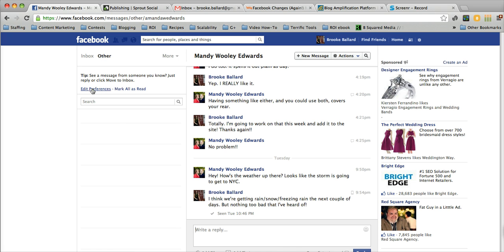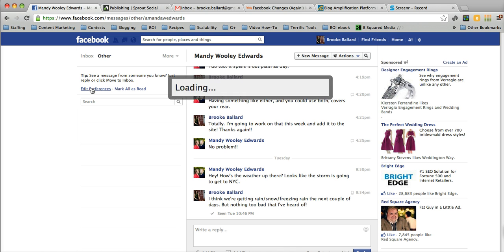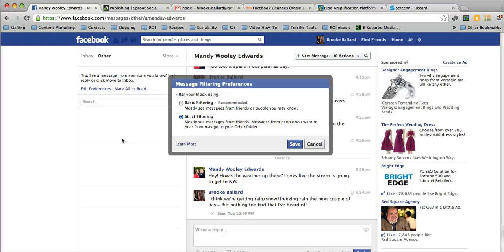Another thing you can do is edit your preferences, so click on edit preferences here and you'll actually have either basic or strict filtering. Basic allows you to see messages from your friends or people you may know, so you may get some spam messaging in your inbox.